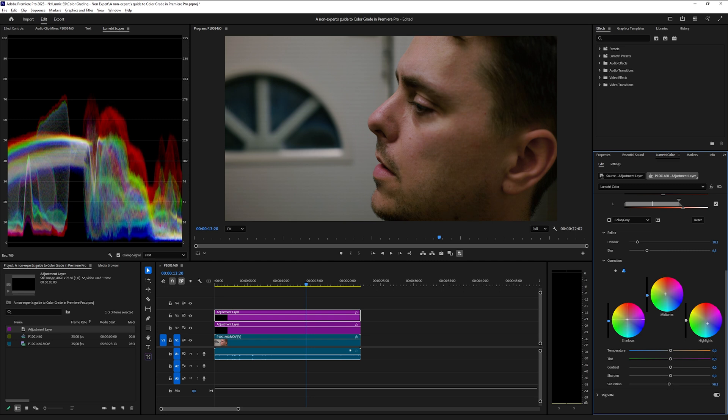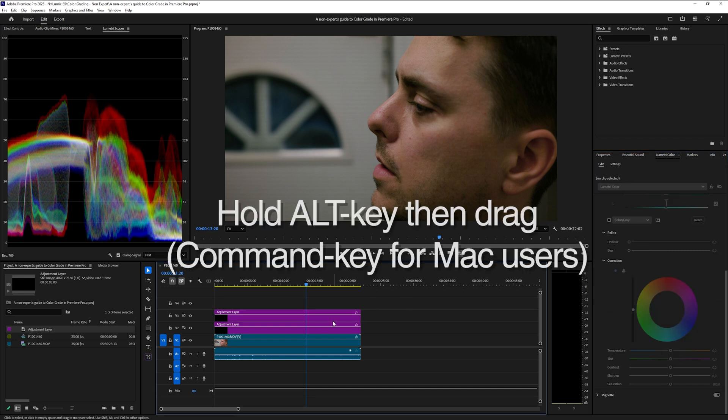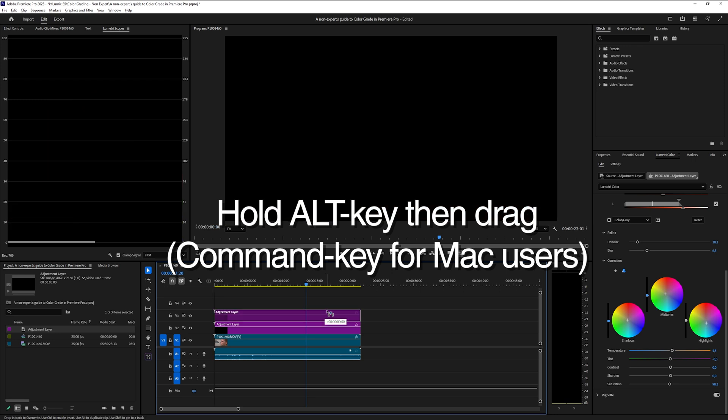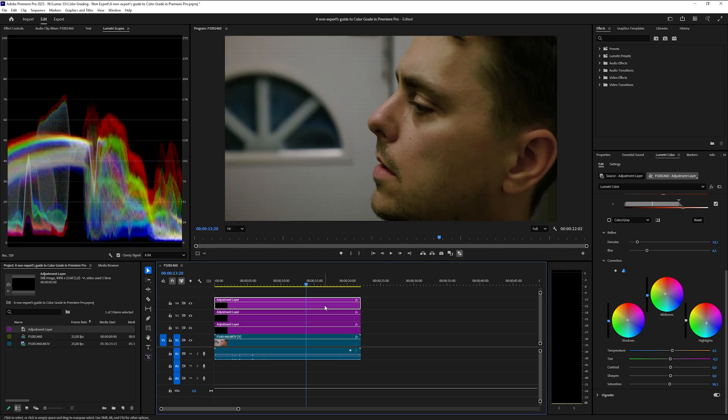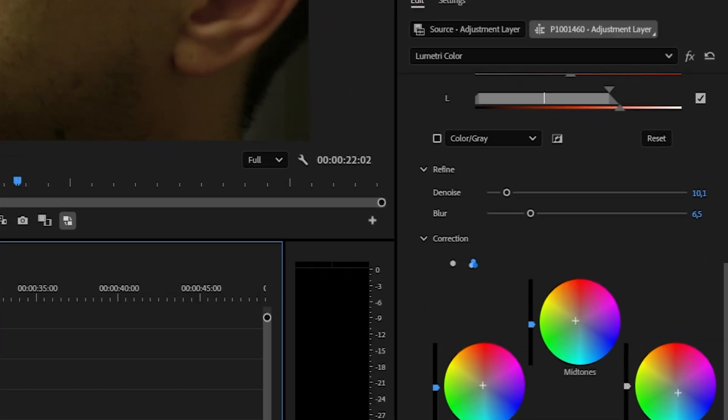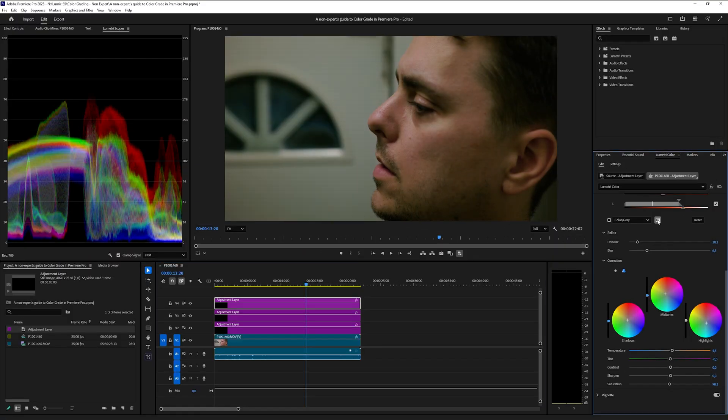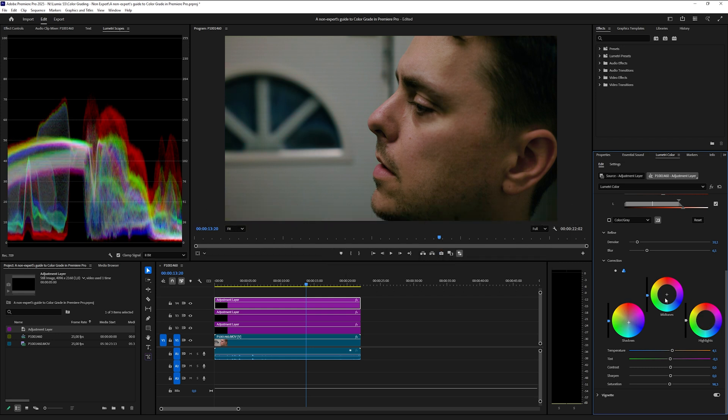But to do this, we want to inverse the selection we just made so that we adjust the background and not the skin tones. What we do then is we duplicate the adjustment layer that we are working on now. To duplicate your layer, you can hold Alt, then left-click and hold, then drag your adjustment layer above this one. When you have your new adjustment layer, select it, and in the HSL Secondary section, you can click the box to the right of where it says color/gray. This will inverse the selection, and now we have an adjustment layer that only adjusts the background. You can do this right after you made your selection at the start here so that you don't need to reset the color adjustments on this layer.